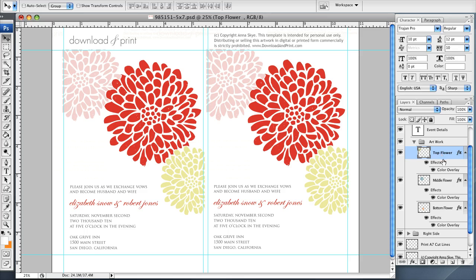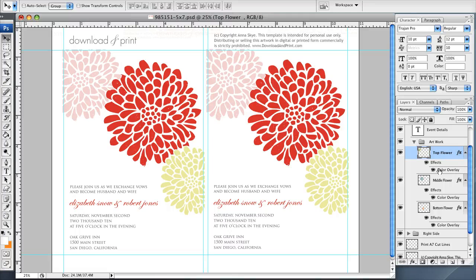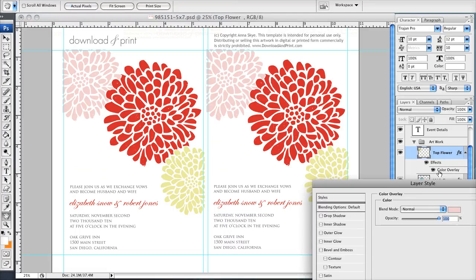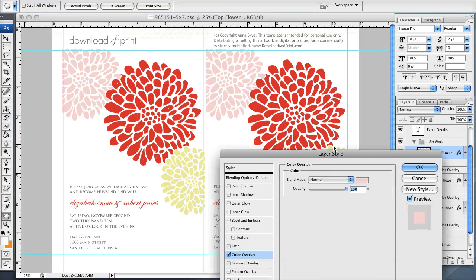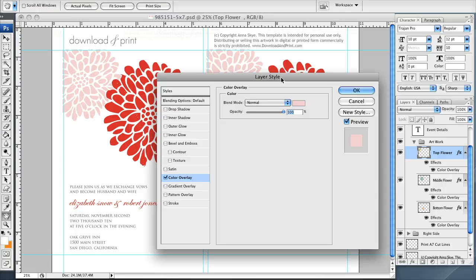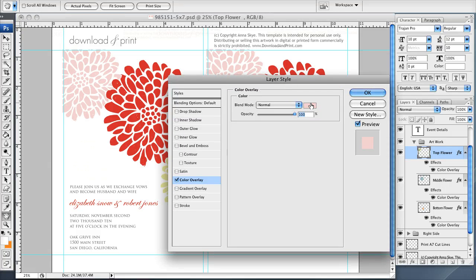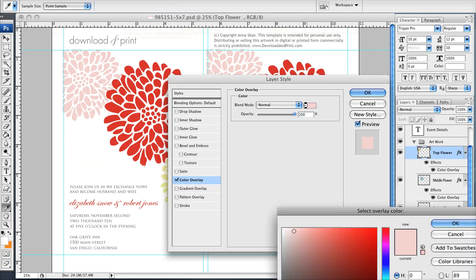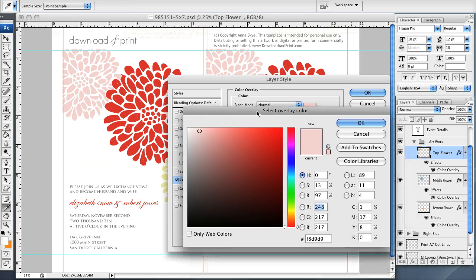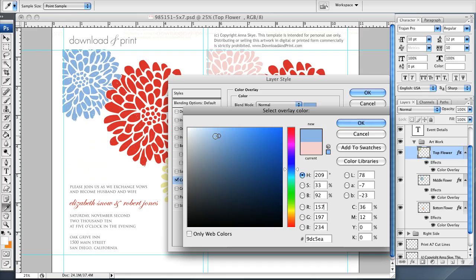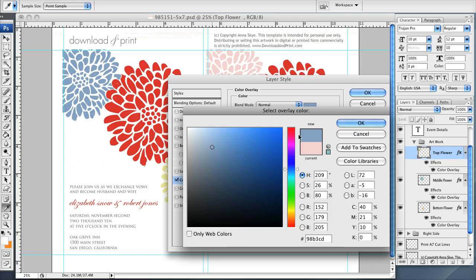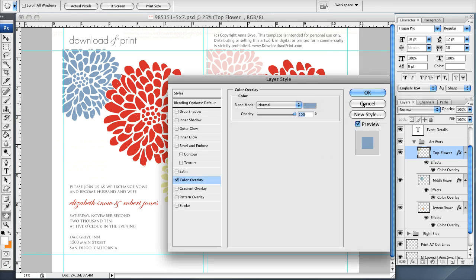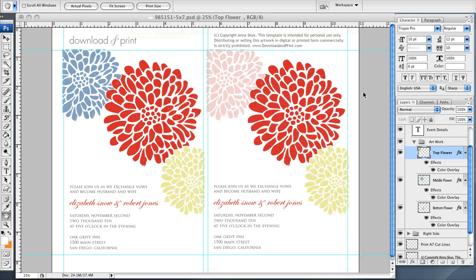To do that I would click on the top flower layer, double click on color overlay, this brings up a panel. You'll see the pink square here, that's telling me that the flower is currently pink. Click on the pink square, brings out my color palette and I can pick any color in here that I want. I'm going to pick a nice shade of blue here, click OK, OK again.